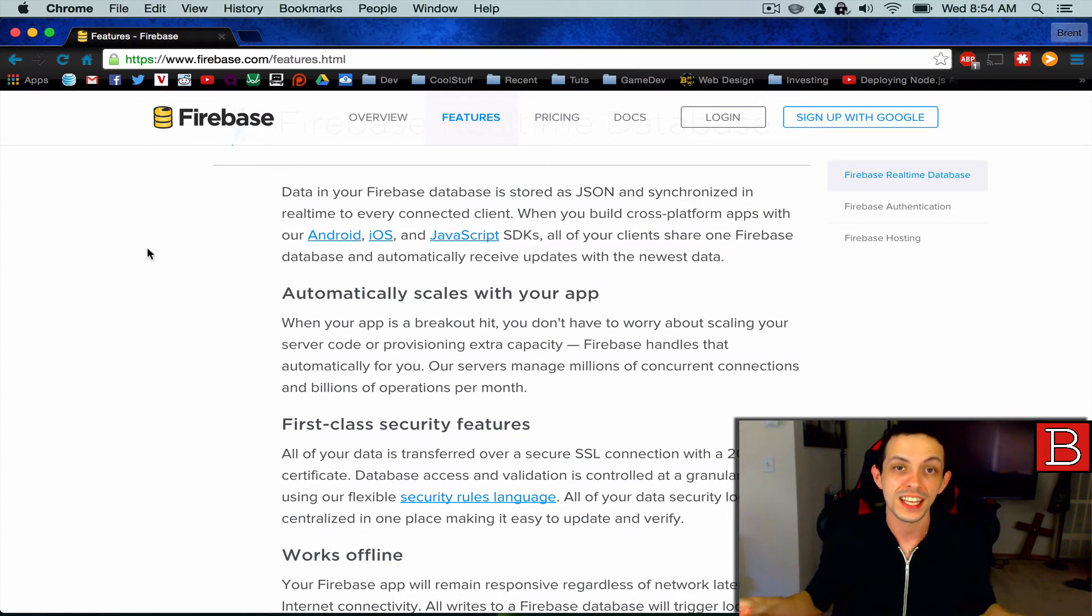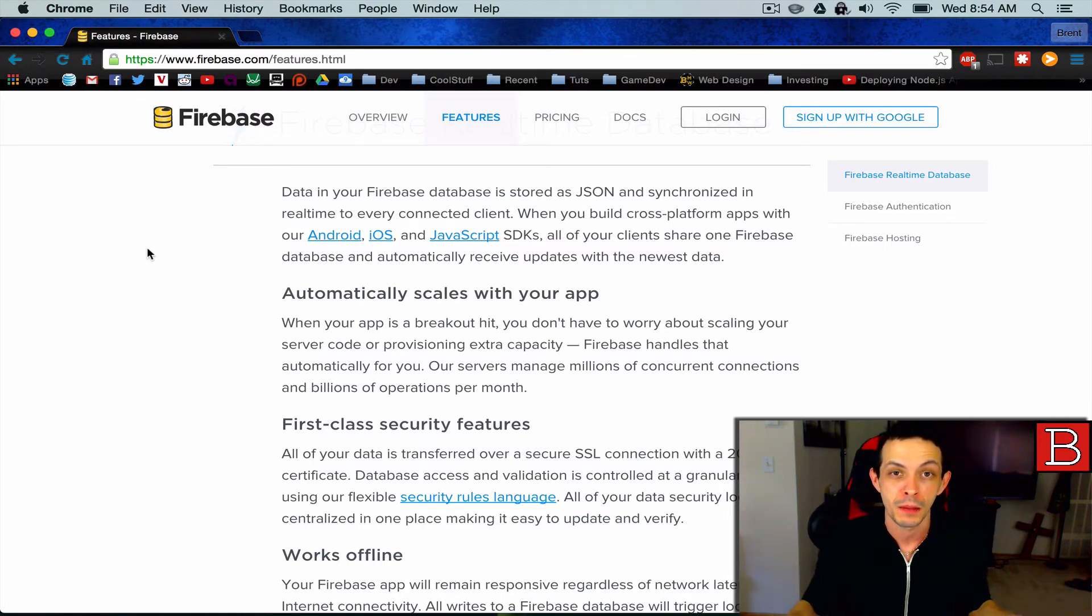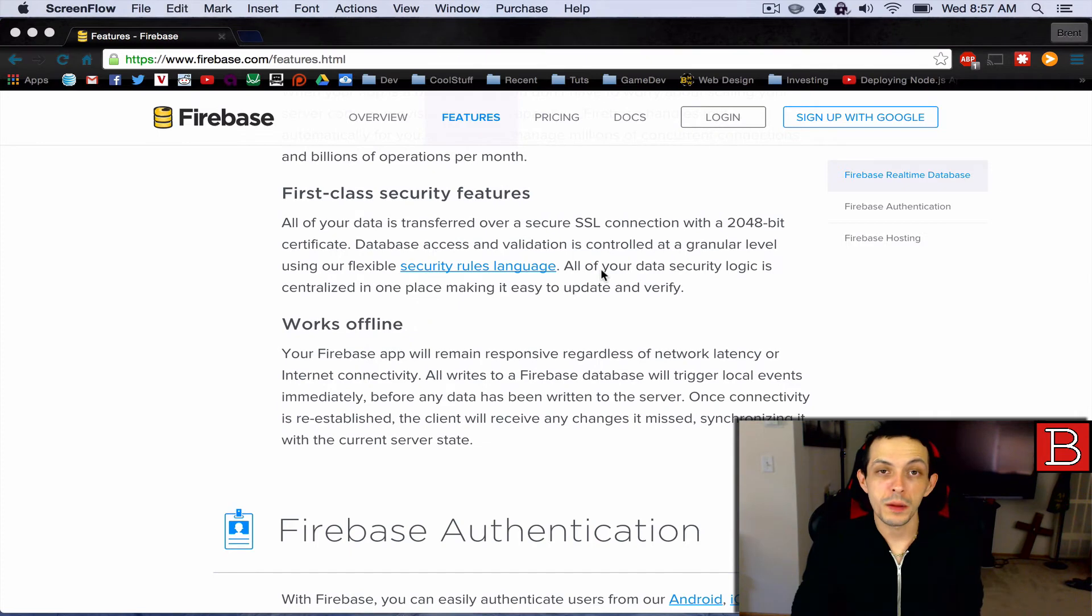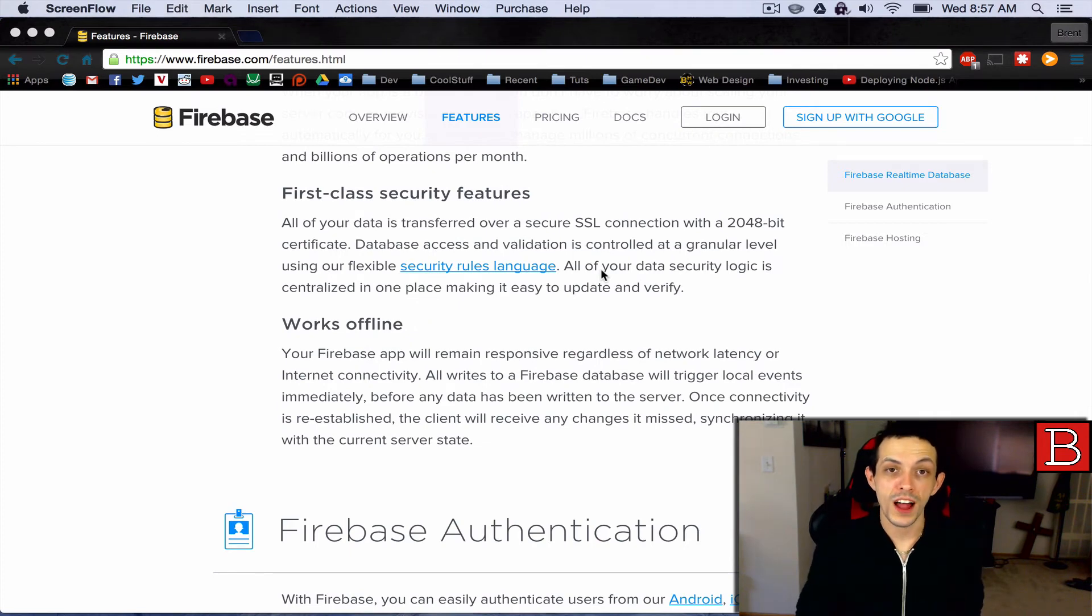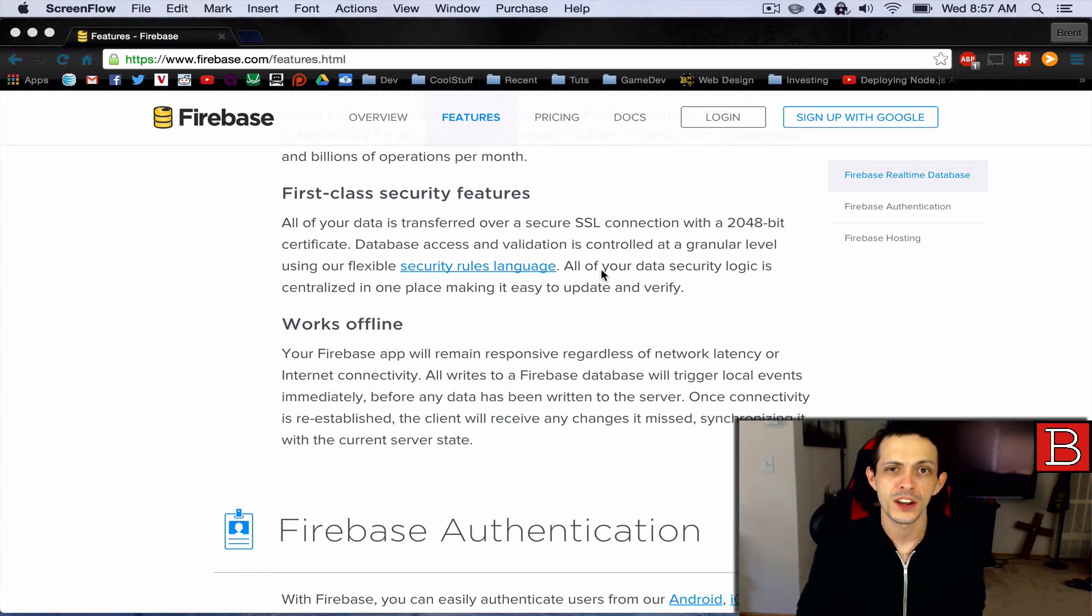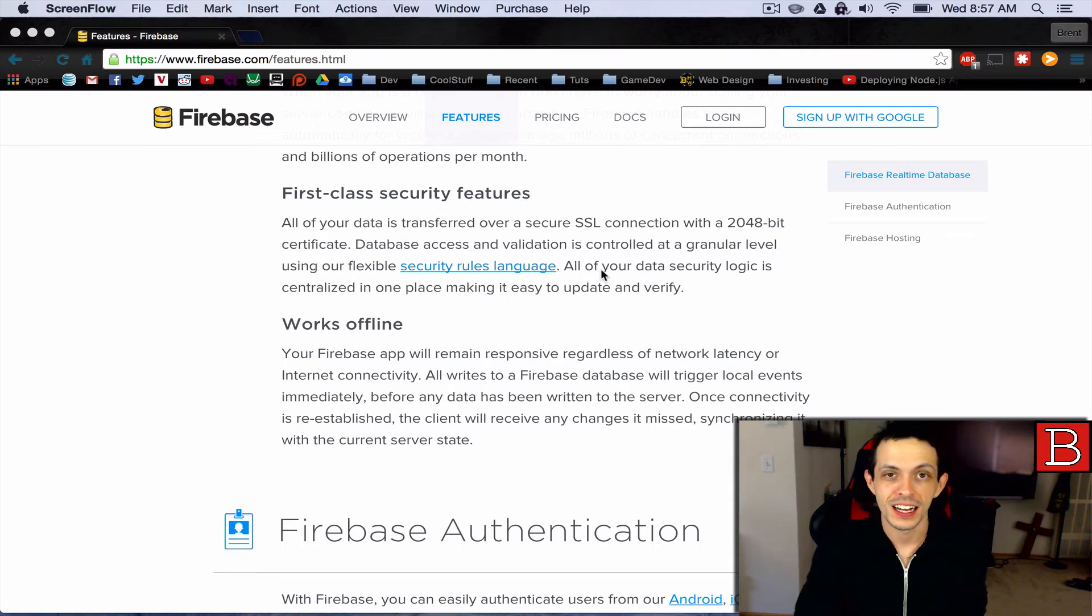So another cool thing about Firebase is that it works offline as well as in areas with limited or patchy connectivity.